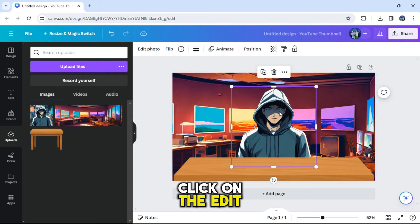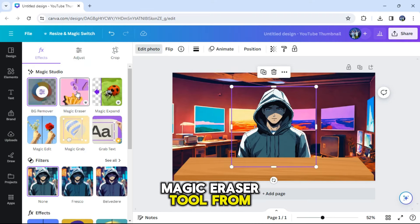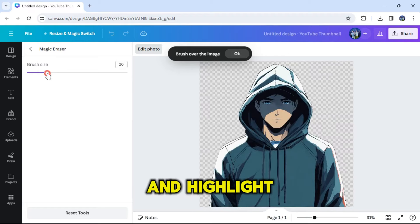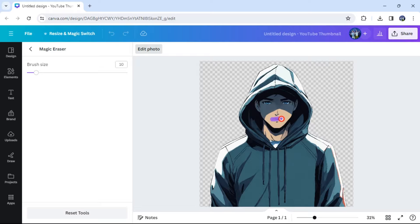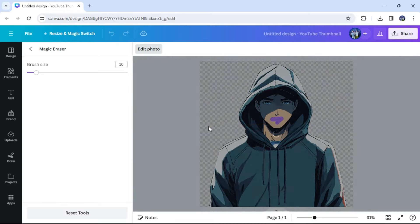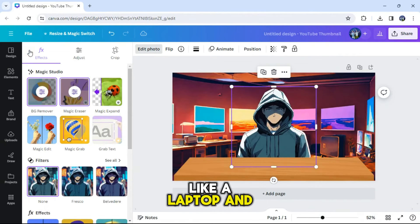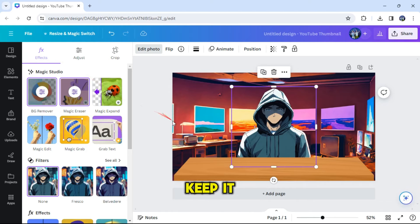Select the character and click on 'Edit Photo' again. Now click on the Magic Eraser tool. Reduce the brush size and highlight the mouth like this. Patiently wait for it to be removed. Now let's add some elements like a laptop and a microphone. Feel free to add more elements if you like, but make sure to keep it simple.